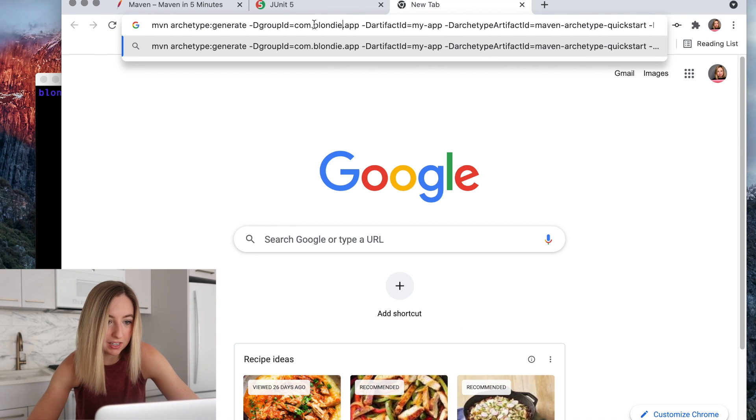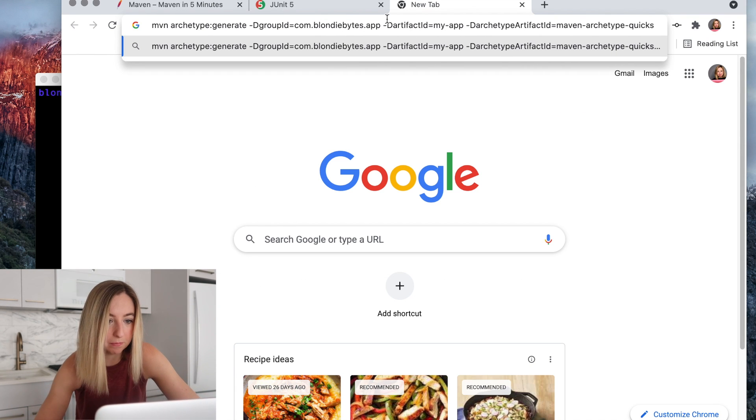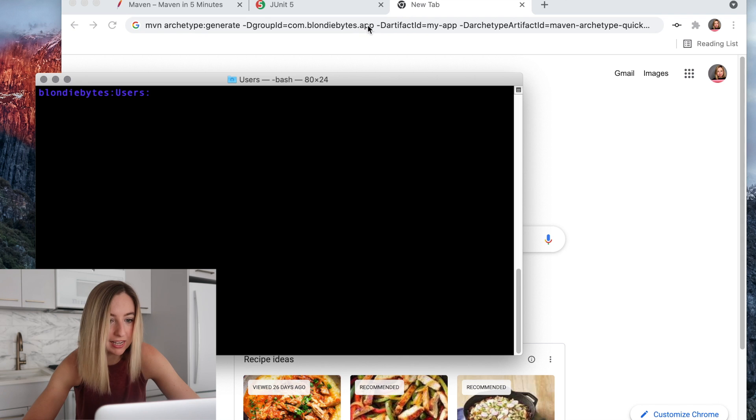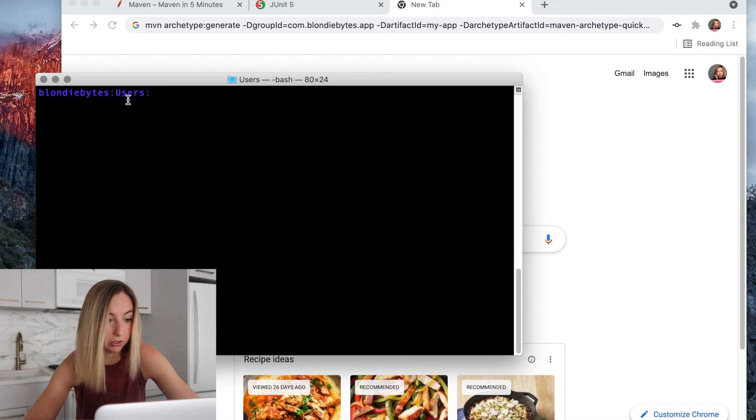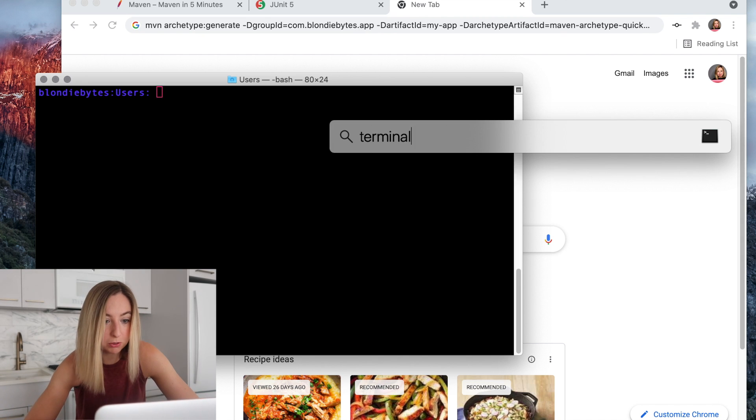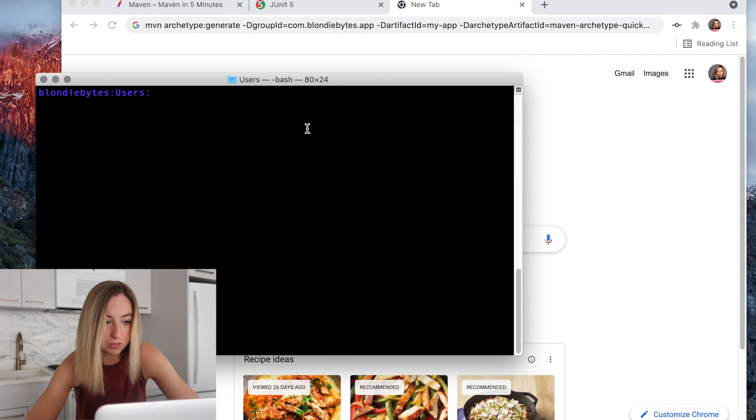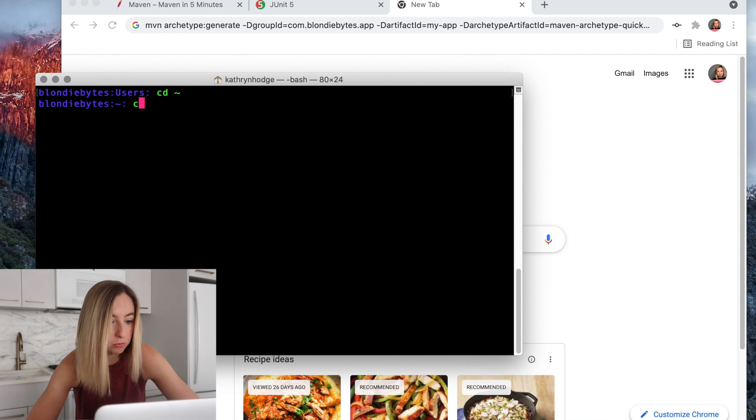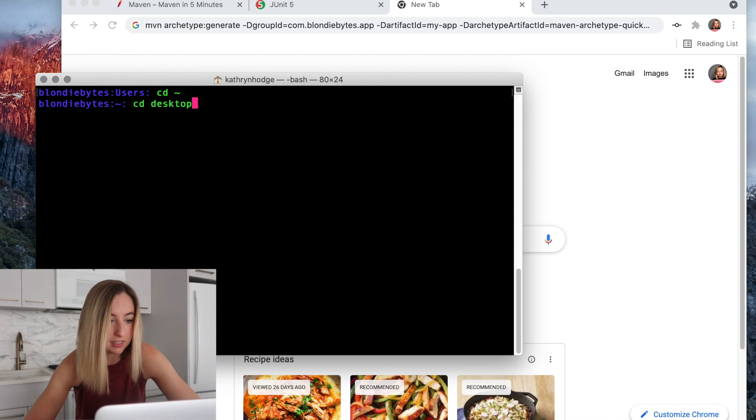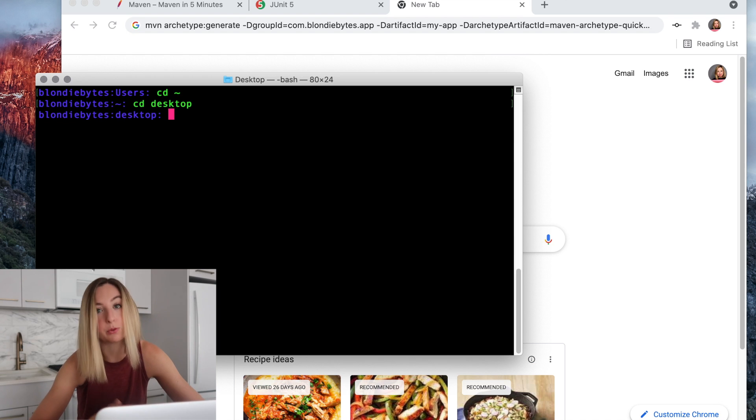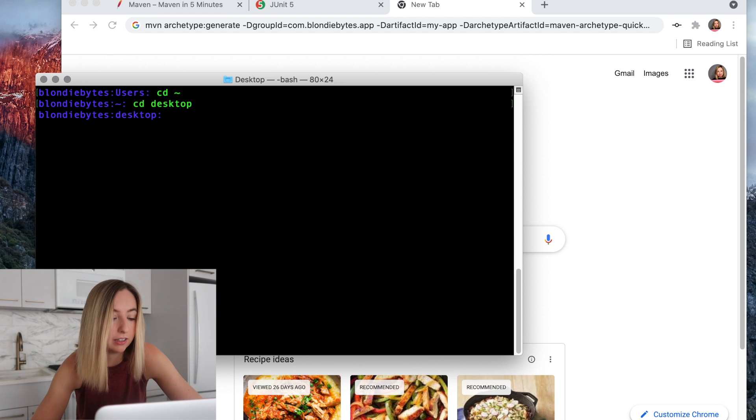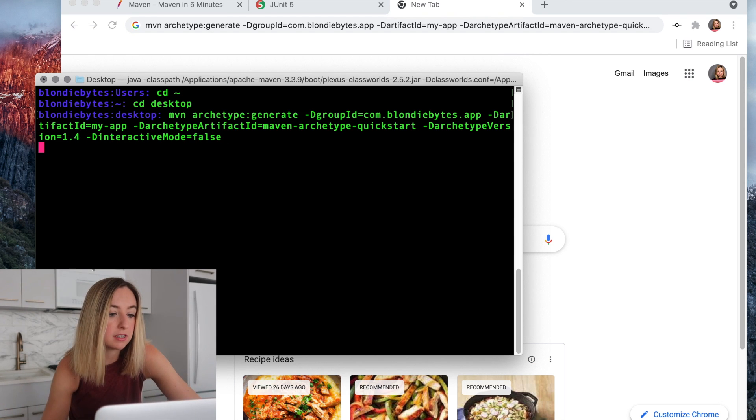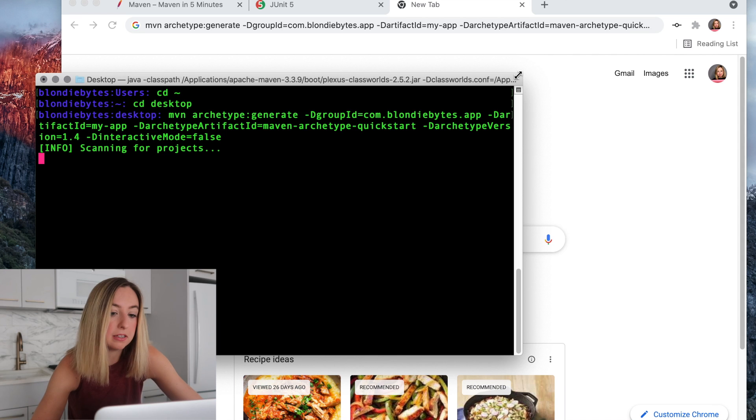Instead of my company, we'll put BlondieBytes. So I'm going to take this command and then open the terminal. To open the terminal, you can just do something like this. It'll open a window like this. We'll cd the home directory and then cd desktop. That's where this project is gonna live. Then we'll create the project. We'll run the command.